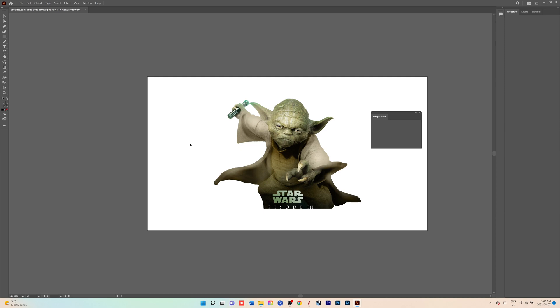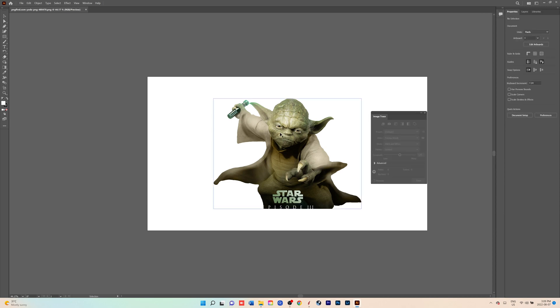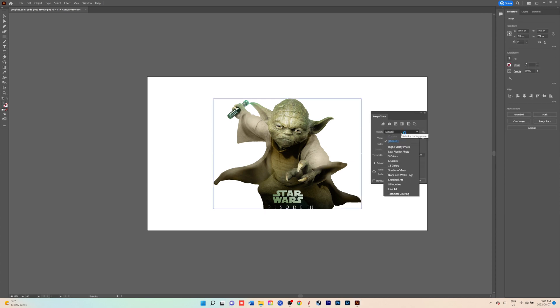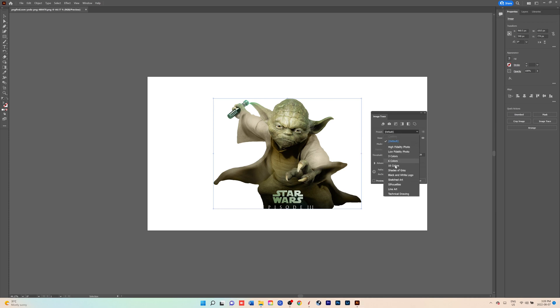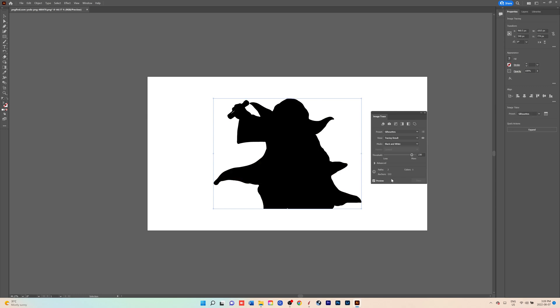If you don't see it on your screen, you can go up to the window and just make sure it's checked. Once we open that up, we're going to go to the Preset option and we'll go down to Silhouette. Let's make sure that clicks.